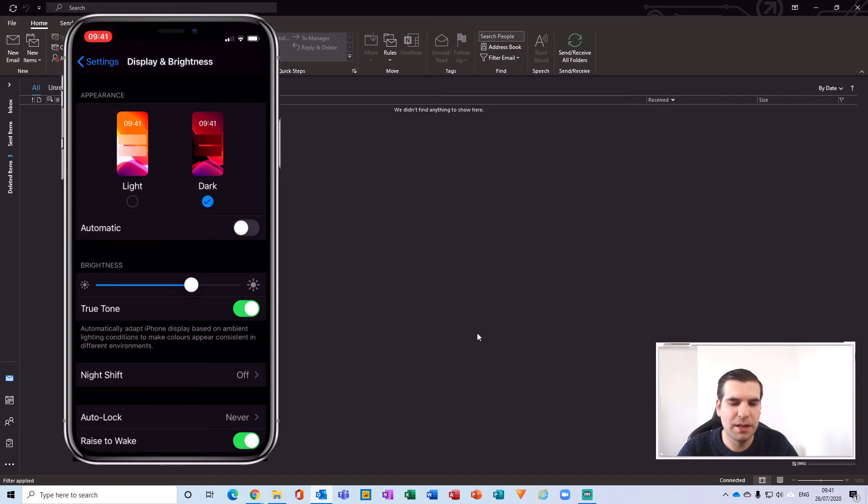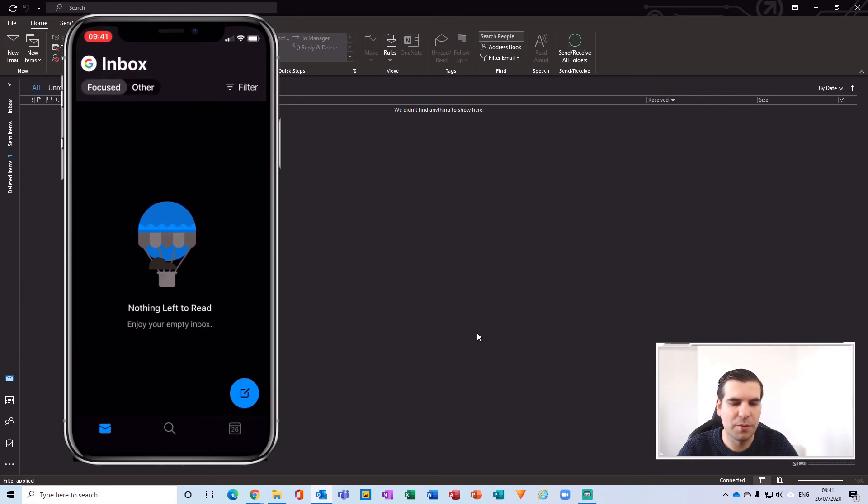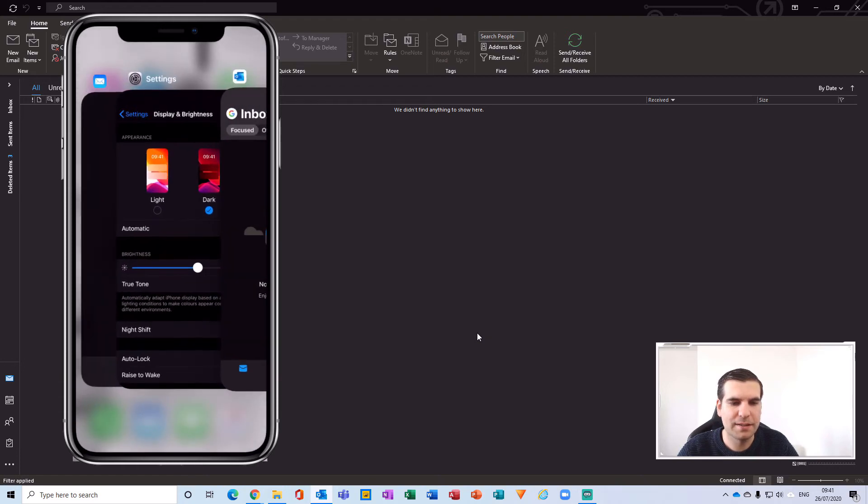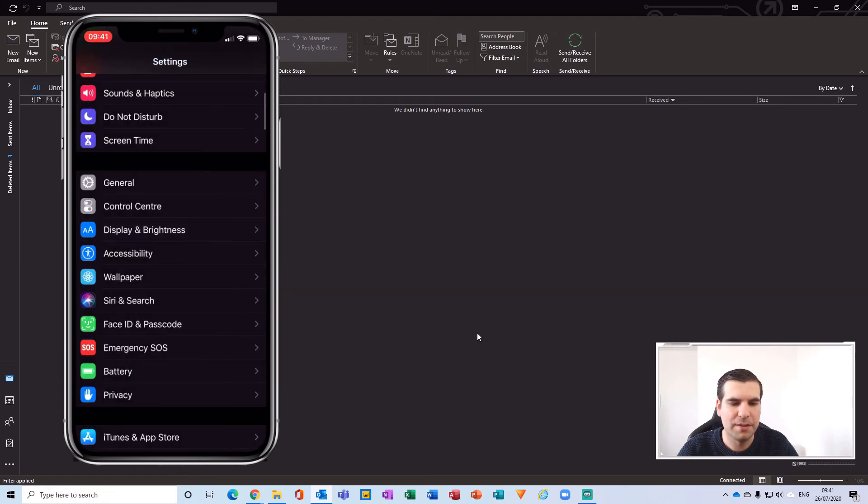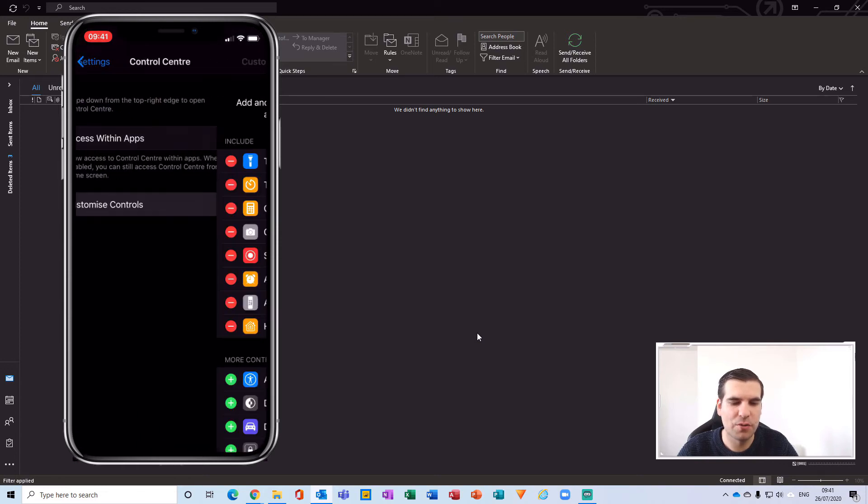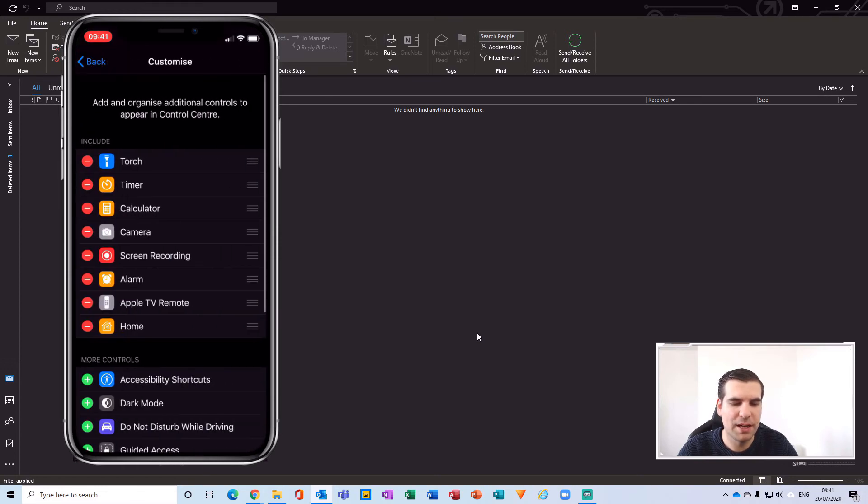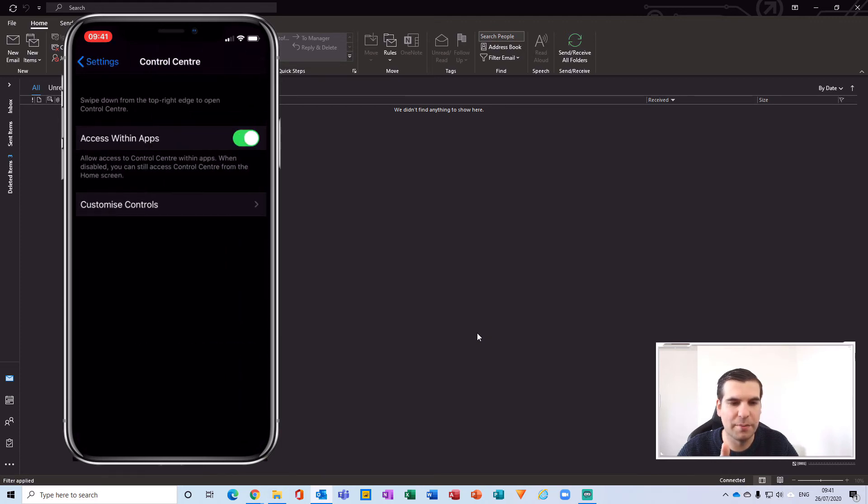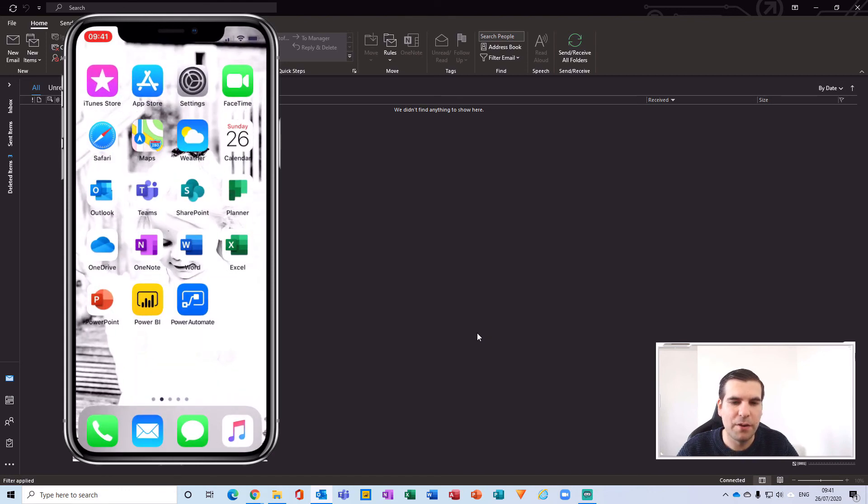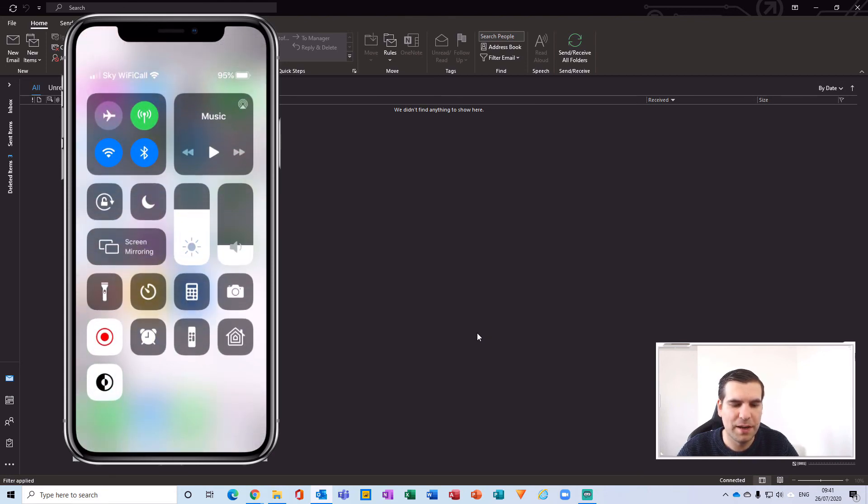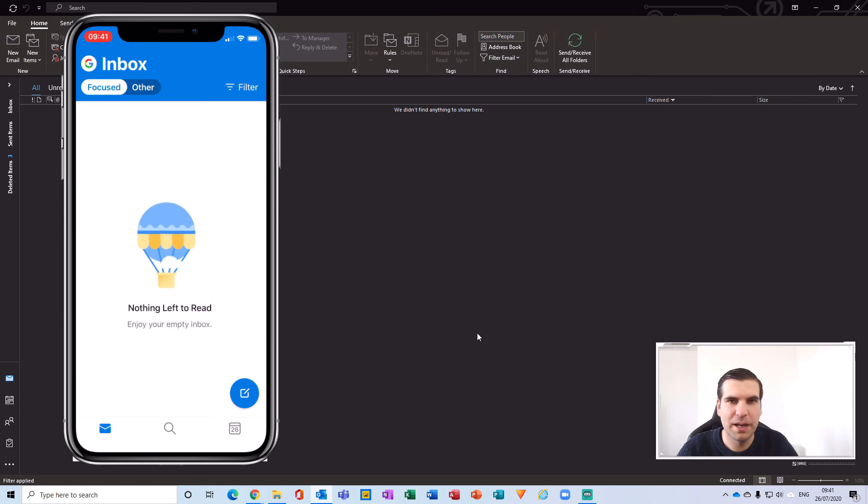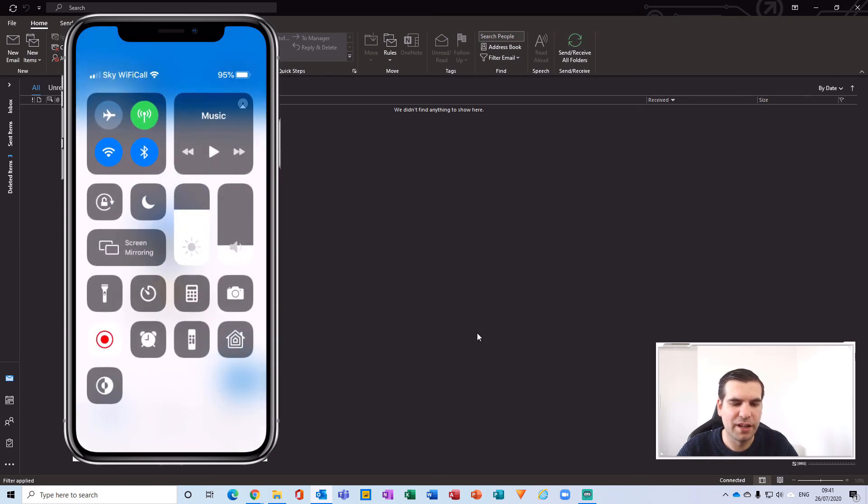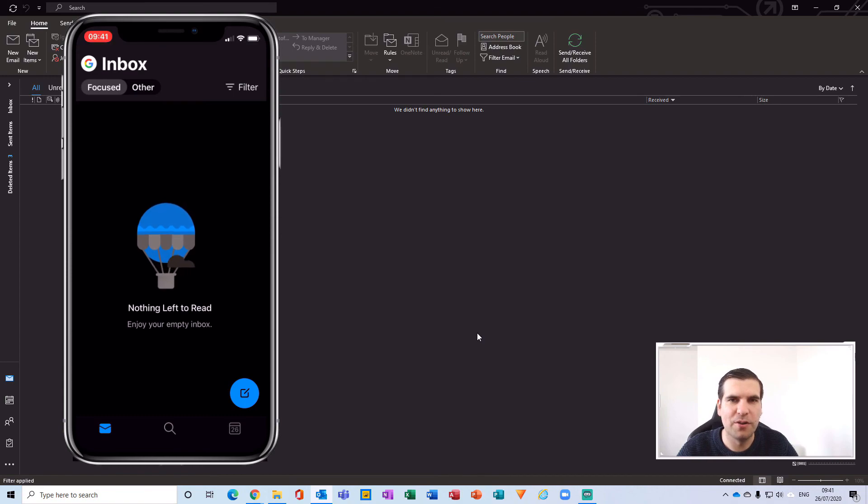Now for ease of access, we can go back into our settings and this time go on to control center. From control center if we click on the customize controls, we can add the dark mode into our controls just here and we click back and come out of settings. Now if we pull down from the top right-hand corner, we have dark mode icon just here and we can toggle it on and off. So if I go back to this particular Outlook app, pull this down from the top right-hand corner, toggle the dark mode, and the dark mode is on your Outlook application.